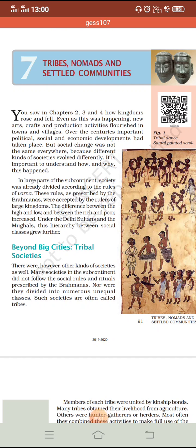Namashiva student, welcome to the class. In this class we will start a new chapter from the history textbook of class 7 and the chapter is Tribes, Nomads and Settled Communities.